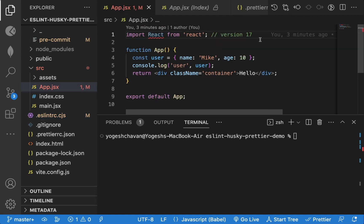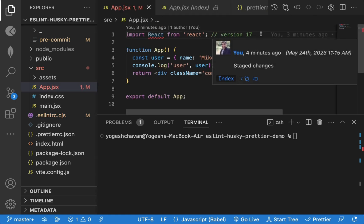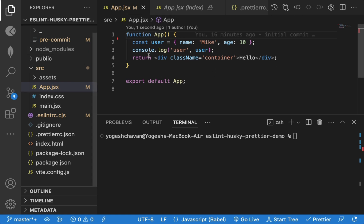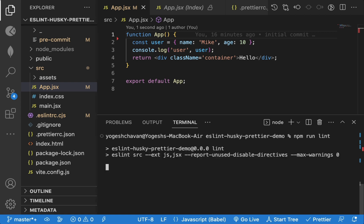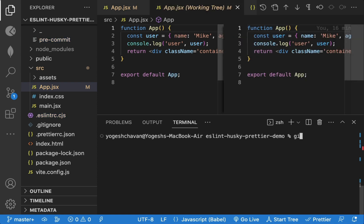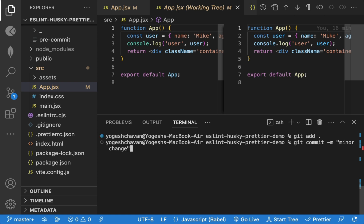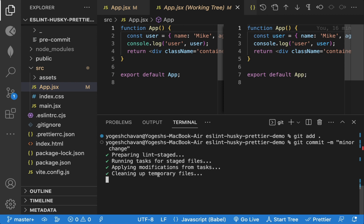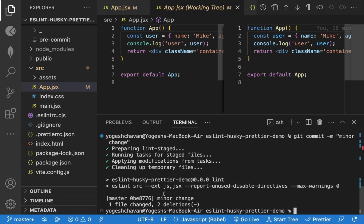Now let's fix that error by removing the React import as it's optional in React version 17 and above. Now, even if you manually execute npm run lint command, you will not see any linting error. So let's do git commit to verify the same. As you can see, we don't get any error now and commit is also successful.